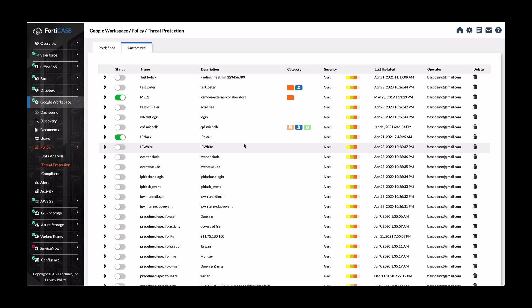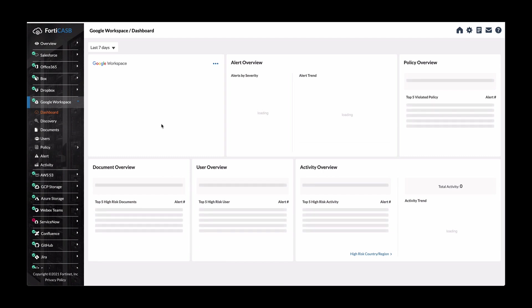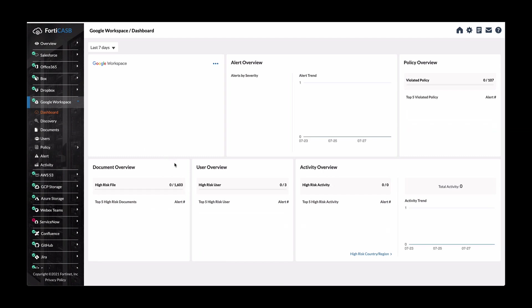And again, in order to remediate this, you would go into your application for Google Workspace as an example here and limit this user to being able to upload or create files that have sensitive content. Or again, utilizing a block policy or a warn policy on the FortiGate to warn this user that he's violating certain company policies for sharing information.